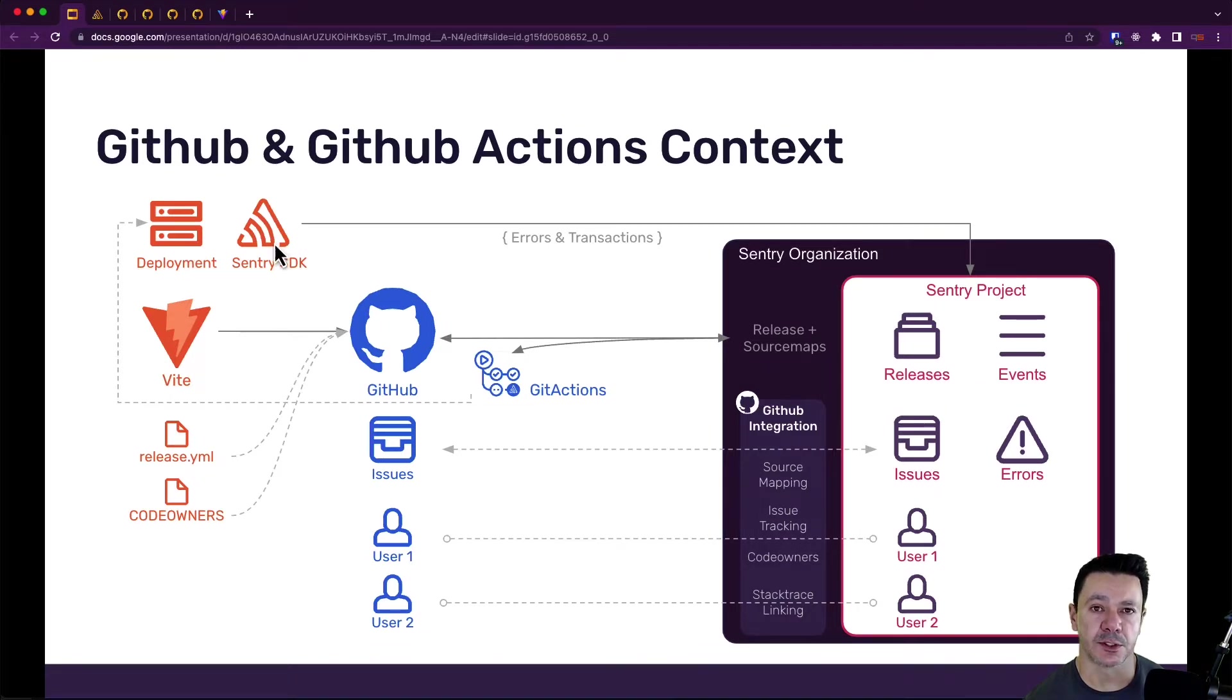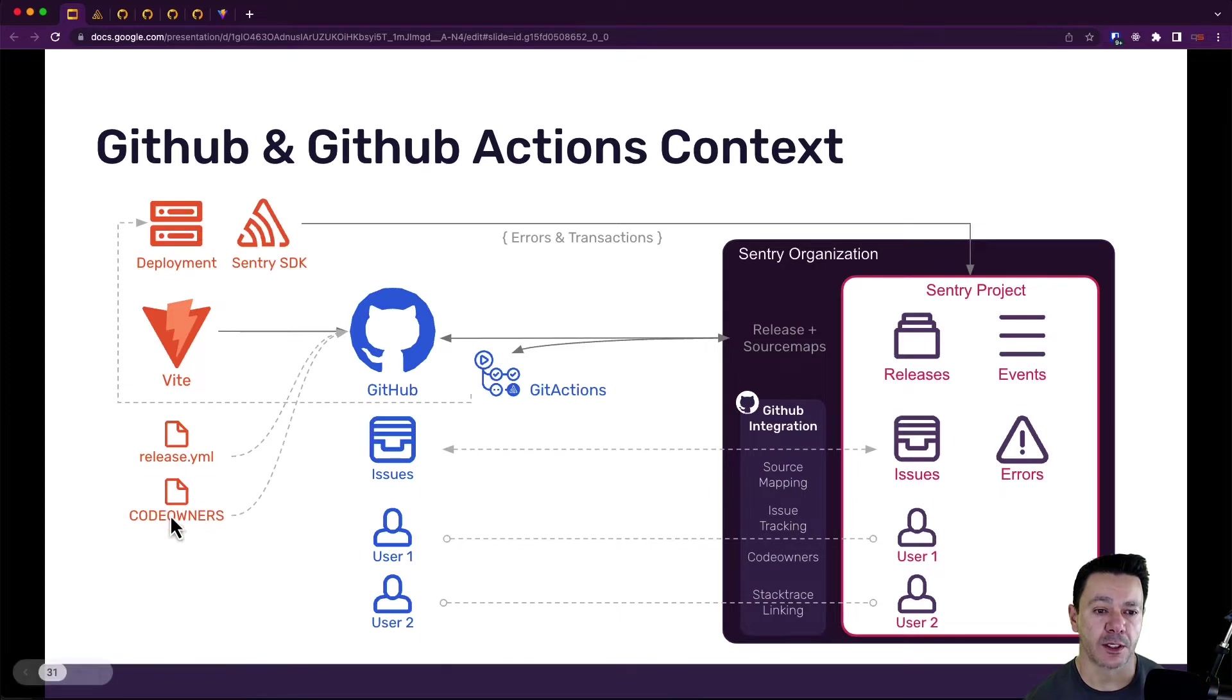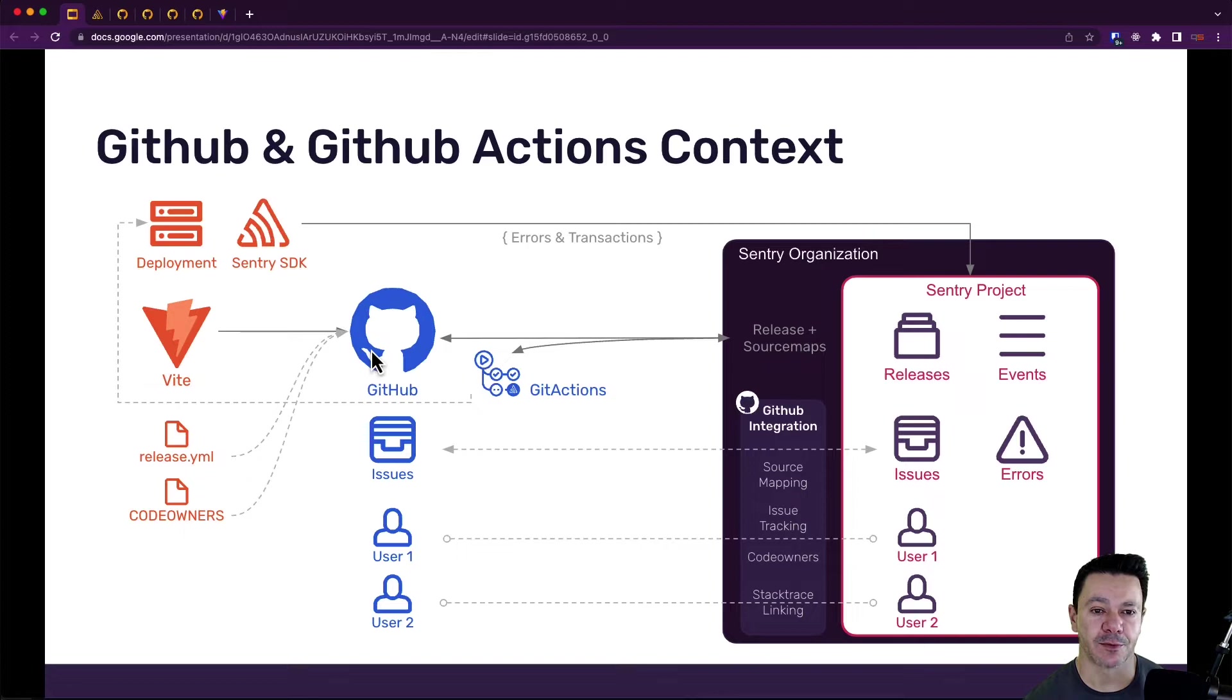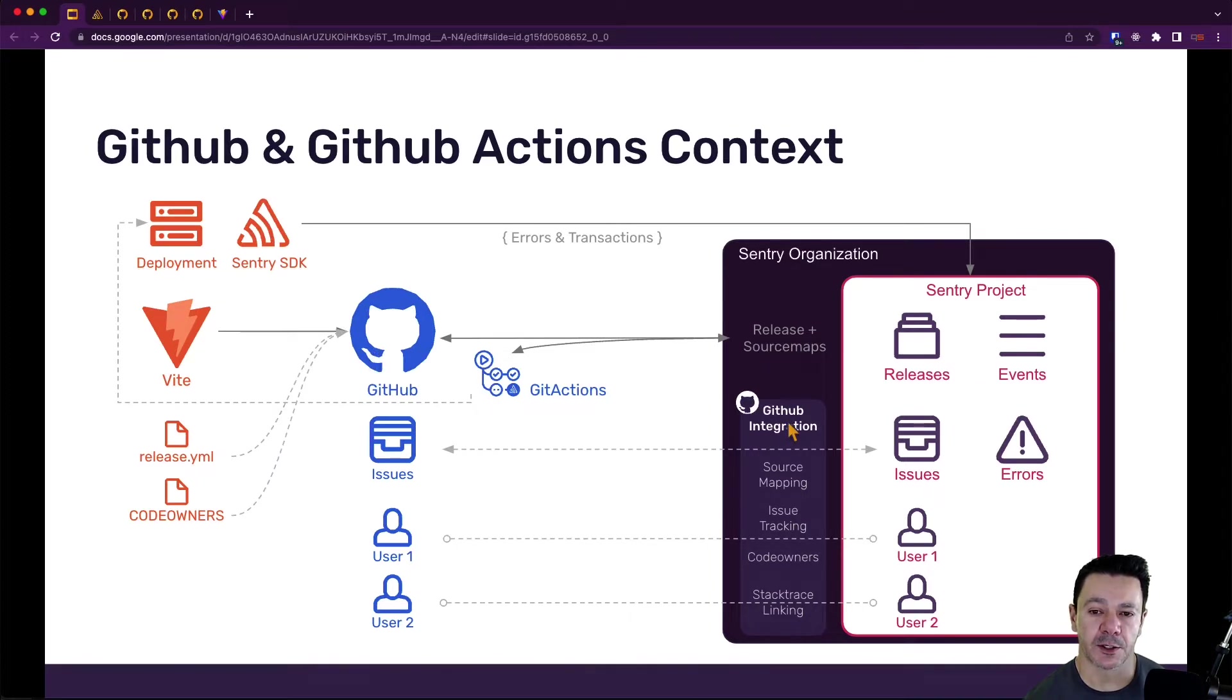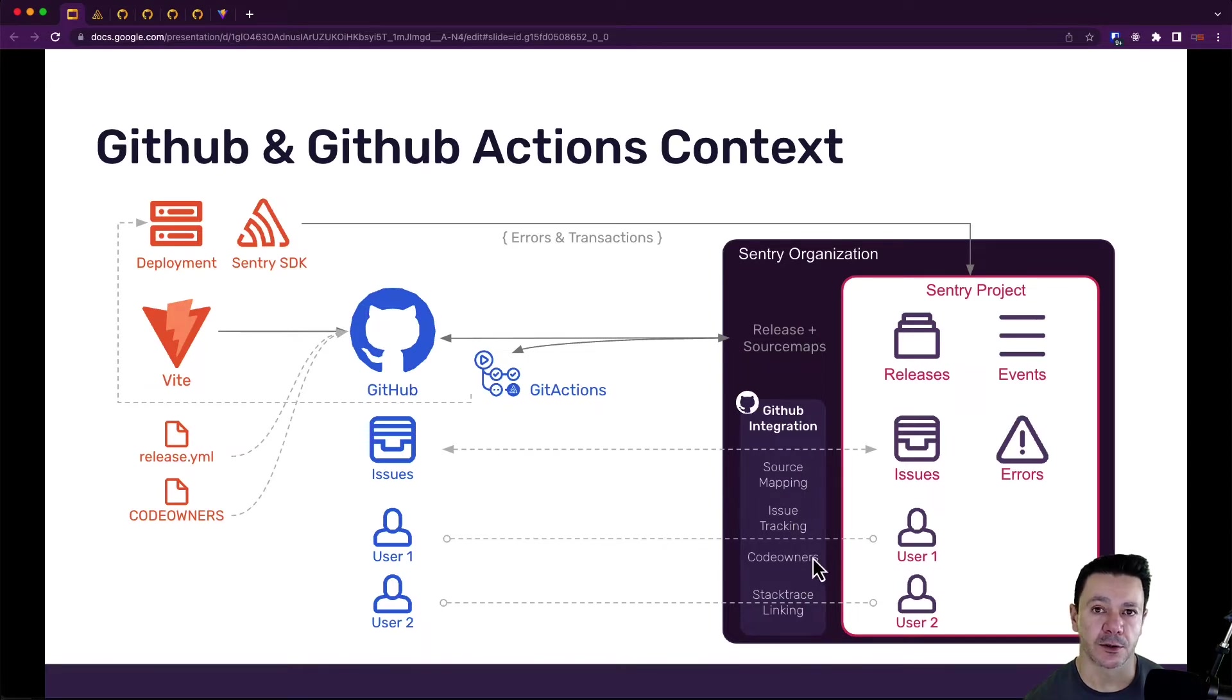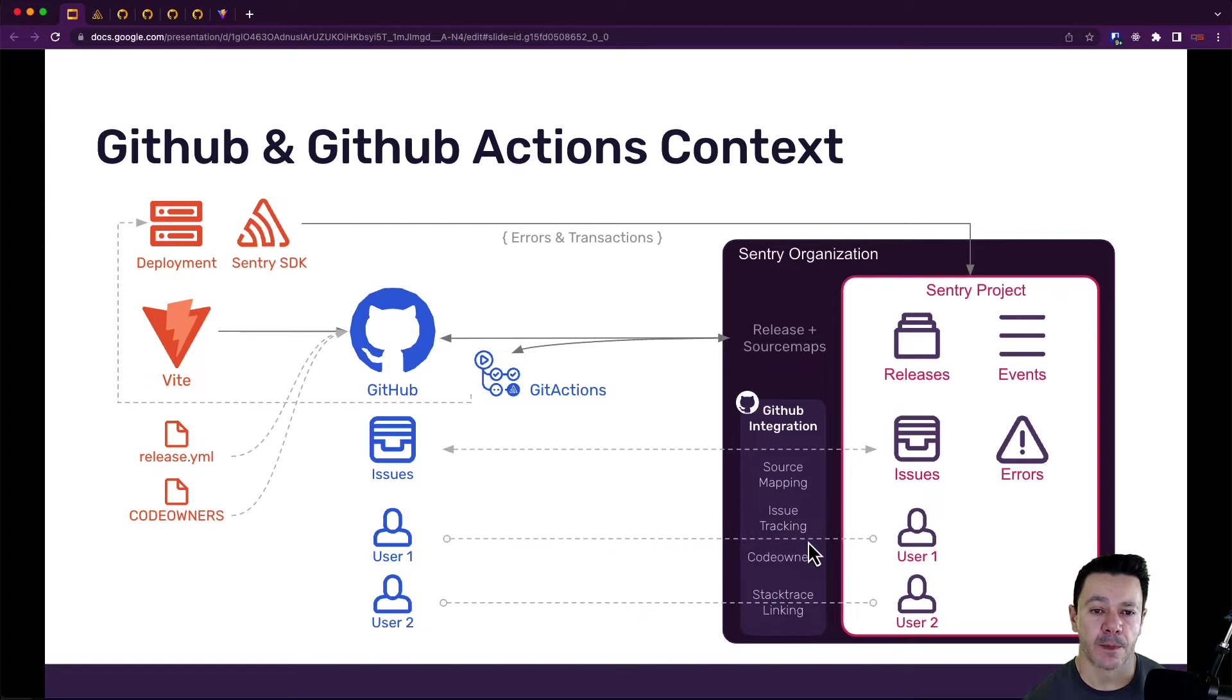We deployed it using the Sentry SDK. We already built our code owners, our super simple code owners, and pushed them to GitHub. And we also set up the GitHub integration to do source mapping and stack trace linking and the code owners piece we talked about, and we've automated quite a bit of this stuff.